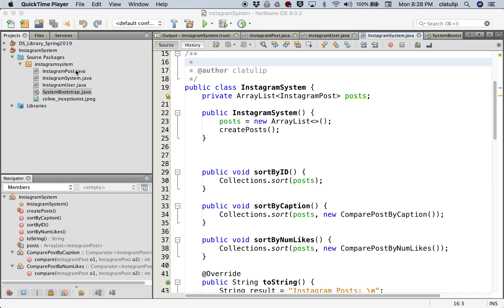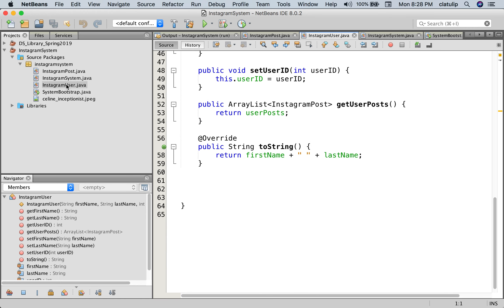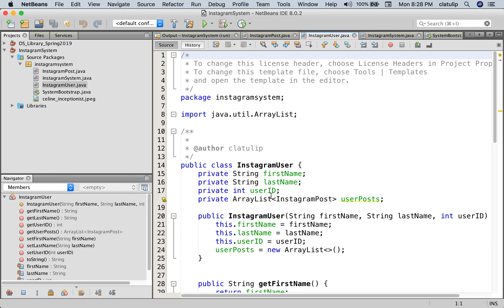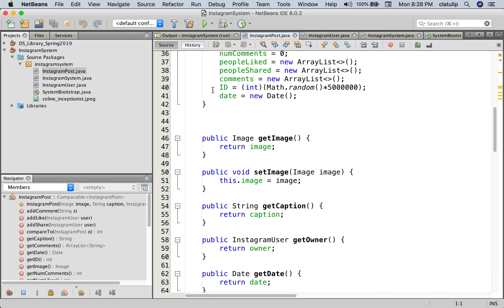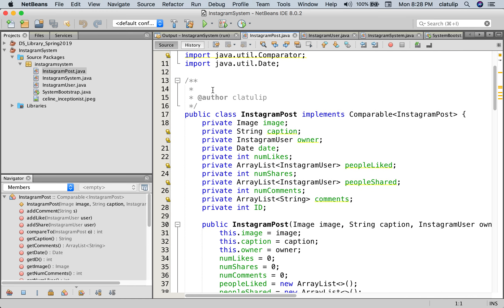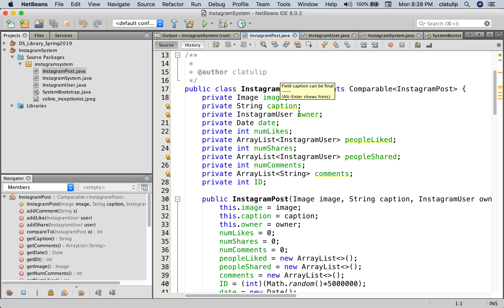Let's take a look at what we have. We have an Instagram user and the user just has first name, last name, a user ID, and actually a list of posts that this person has made. So these are Instagram post objects. And then let's look at what an Instagram post looks like. So an Instagram post is actually a big object. We have an image, we've got a caption, we've got an Instagram user who's the owner, maybe a date, how many likes this post has.